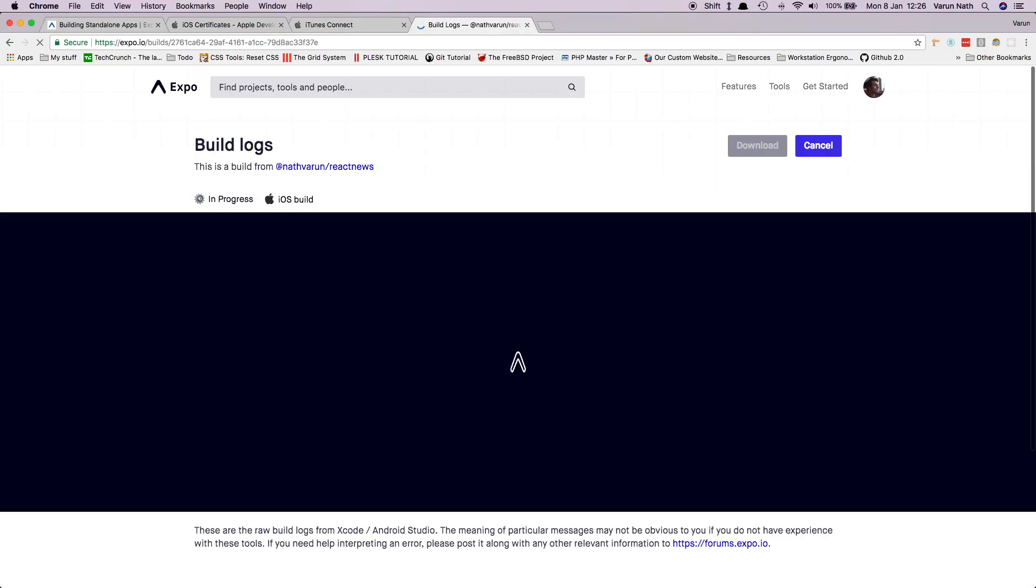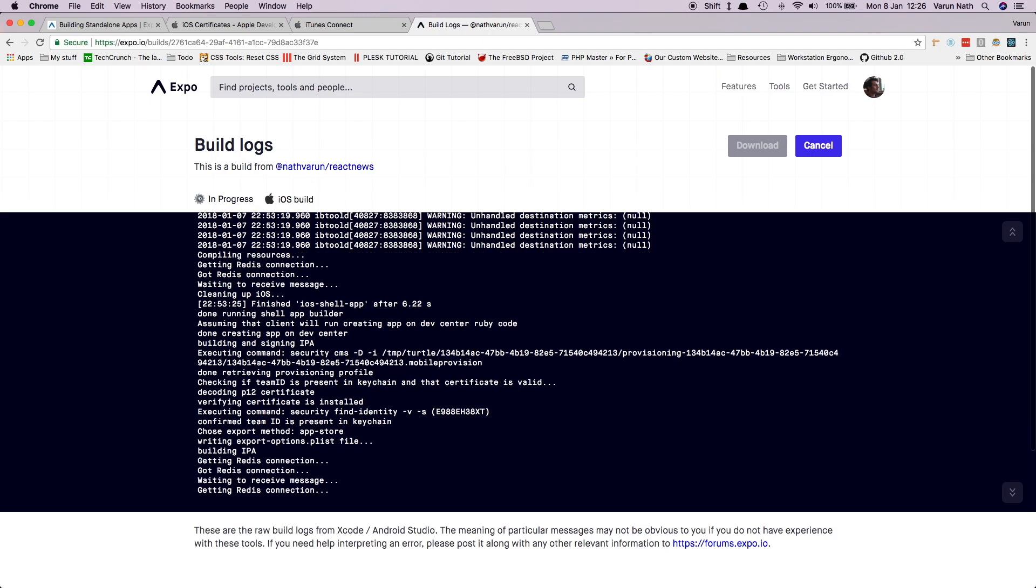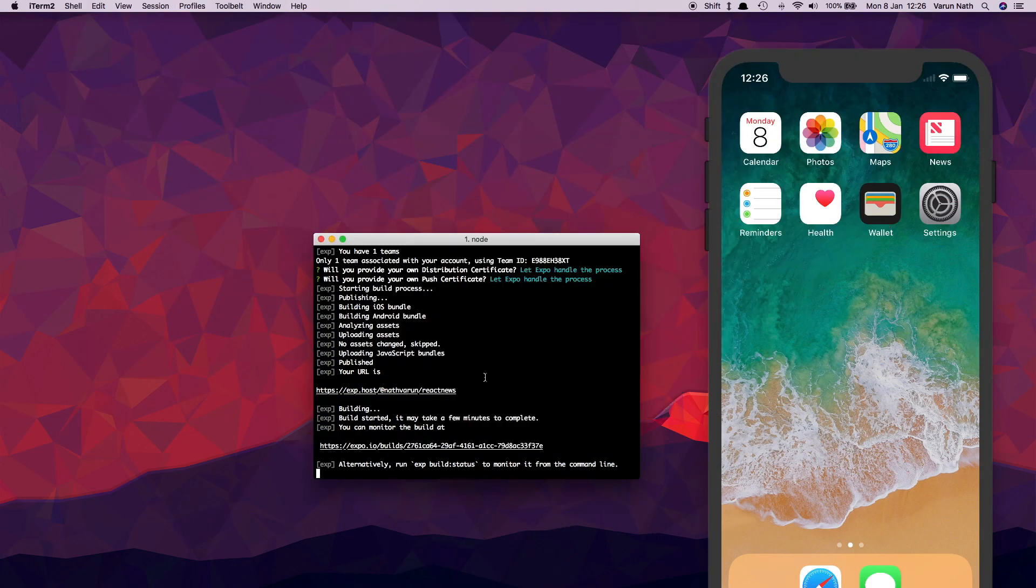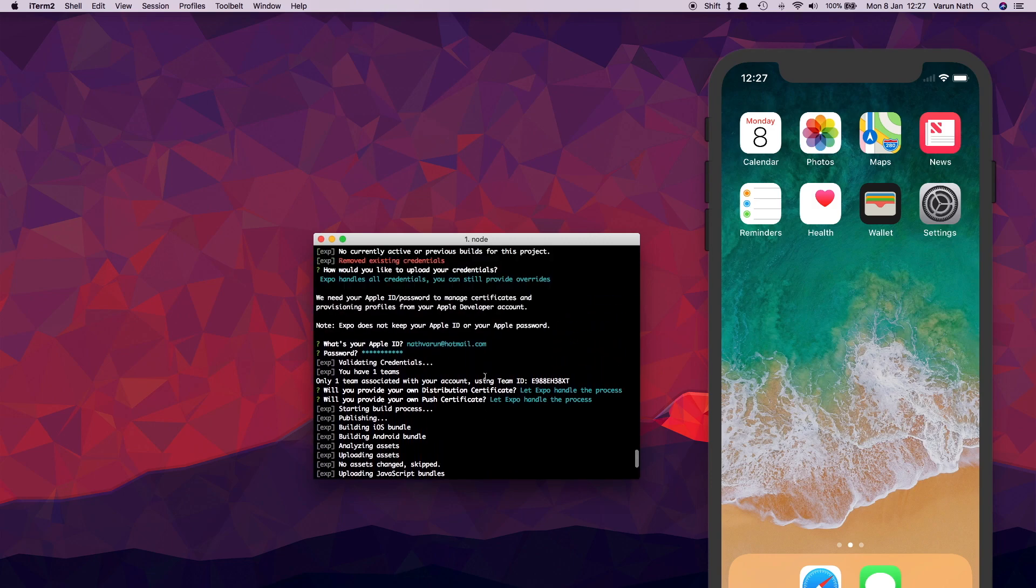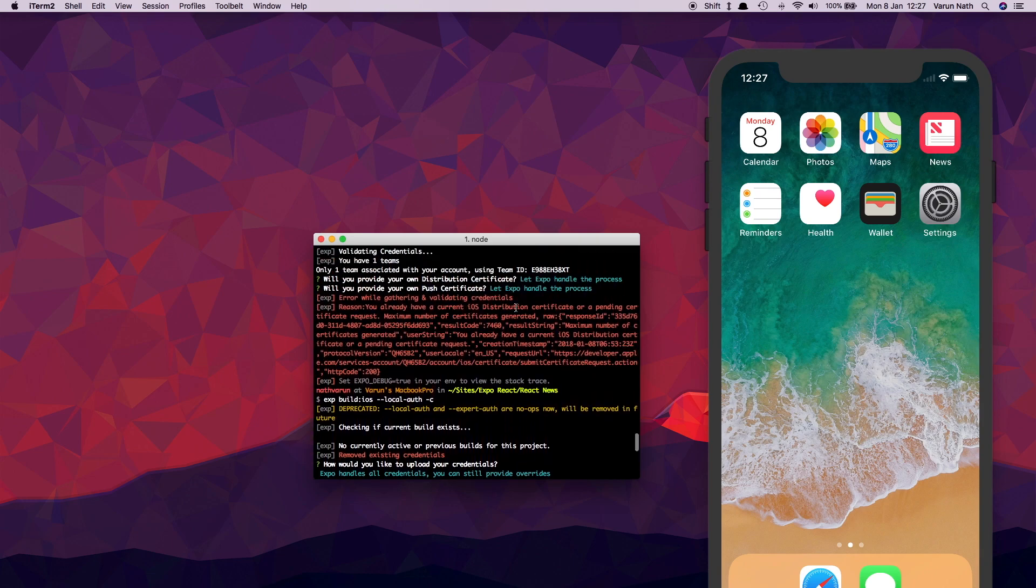Just one more thing I want to point out here: you might get another error when you try and run this line of code here, exp build ios localauth-c. That's because when you were trying your earlier build, your distribution certificates might have got published and you'll get this error saying that maximum number of certificates generated.